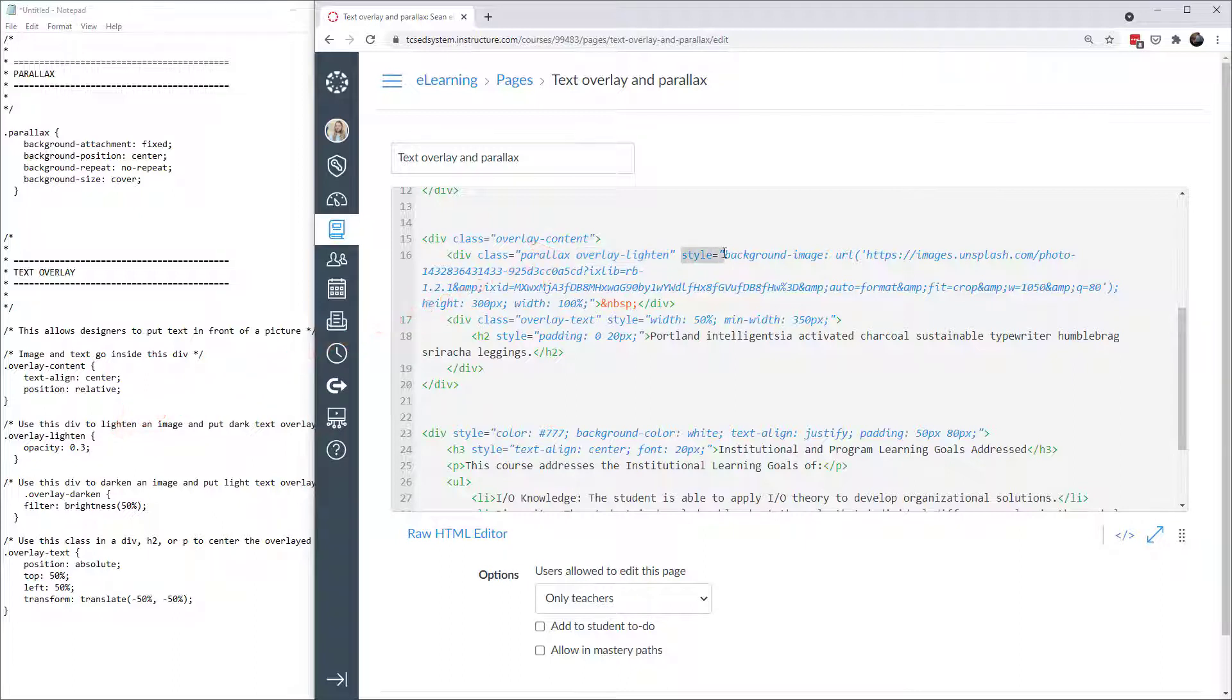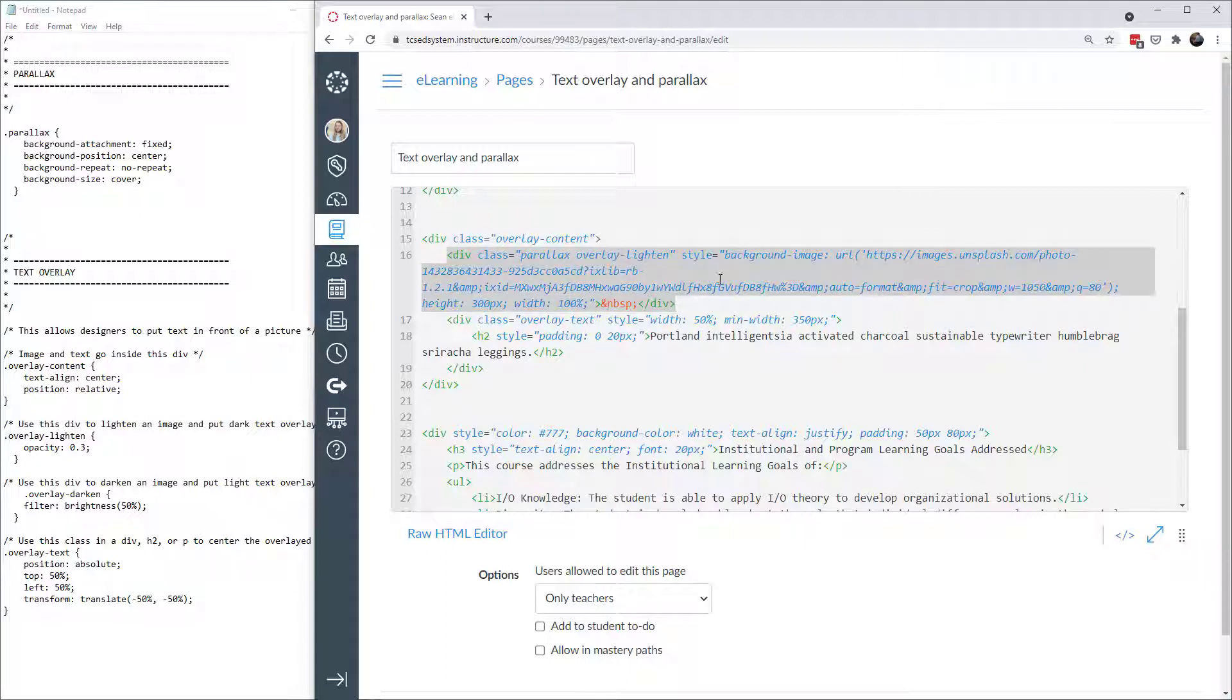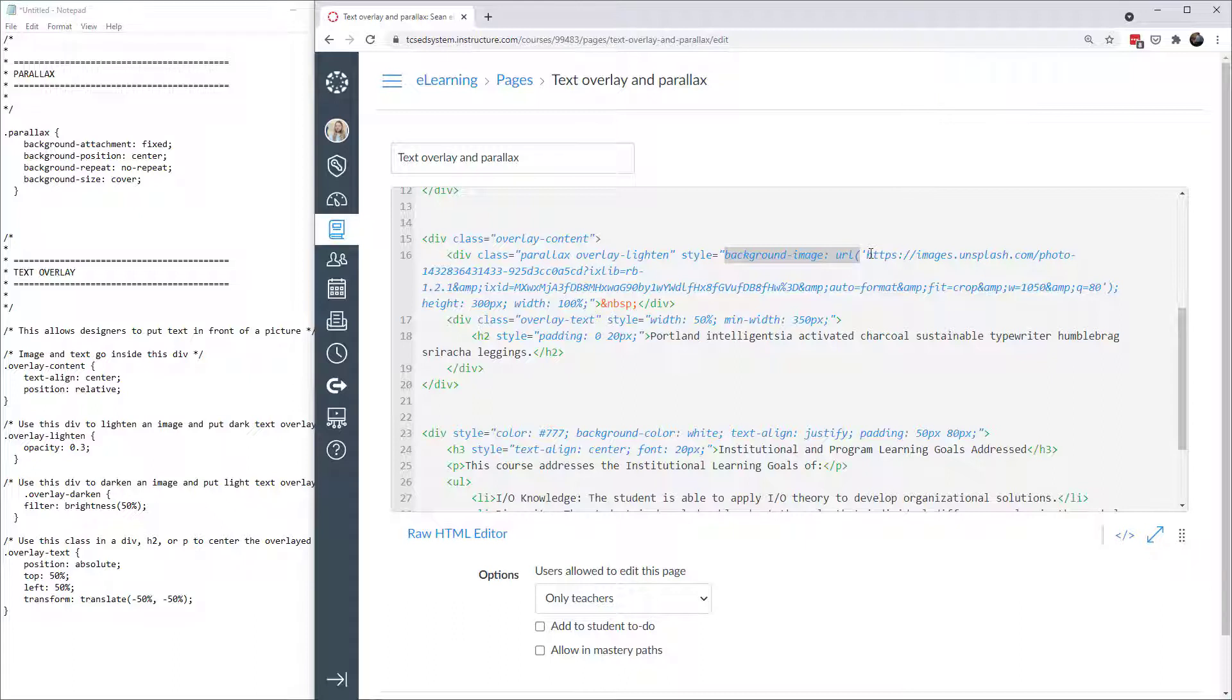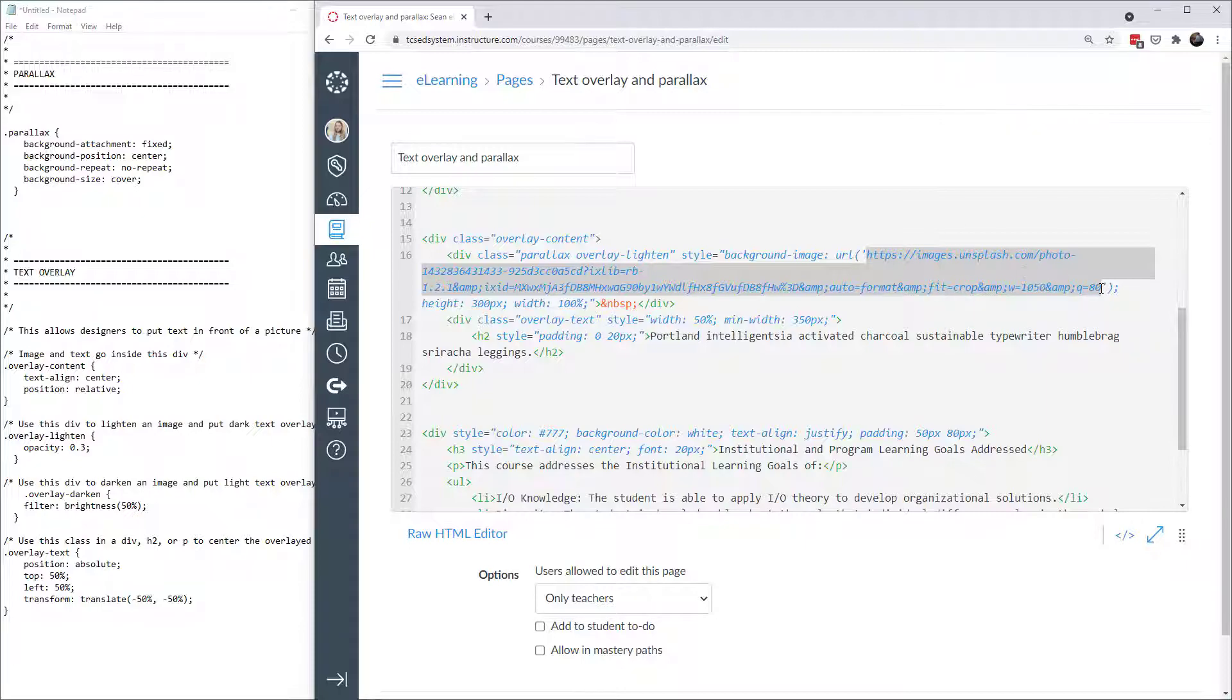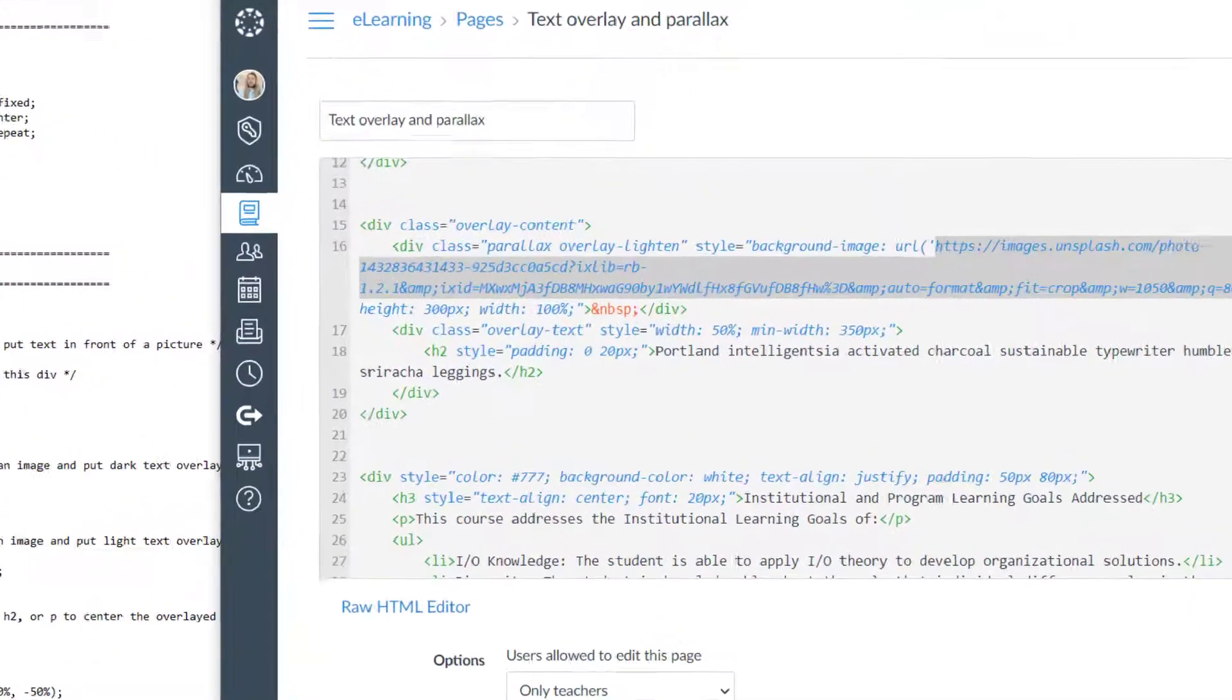Next I have some style. Style would be inline CSS because it's CSS I'm using right here within the div. The style I have is background image and then URL. Here is the website to that image. You can change this to whatever image URL you prefer, or you can even upload your own image into Canvas and grab that URL and replace this code with the new URL for your image.